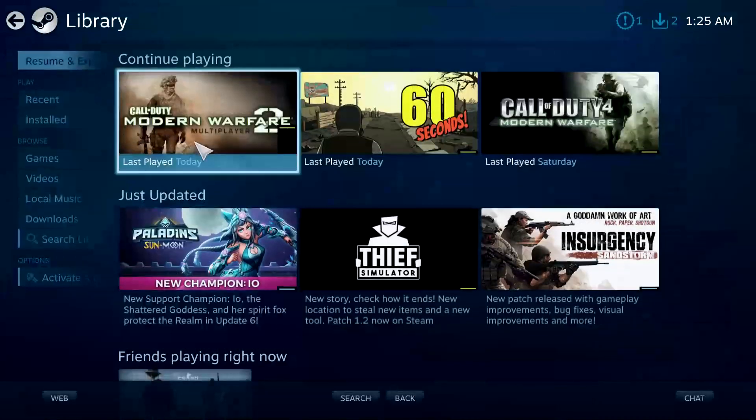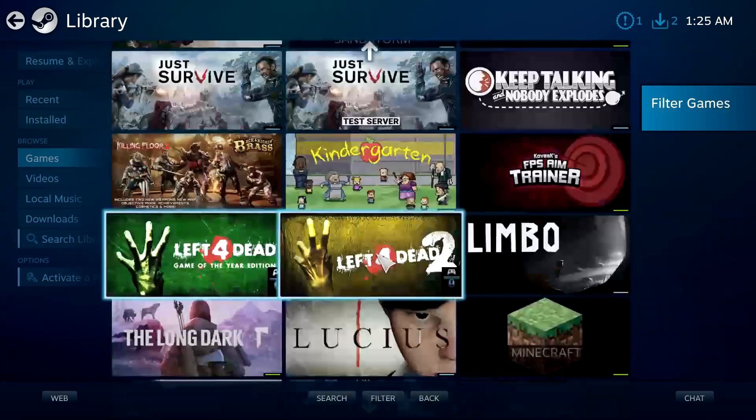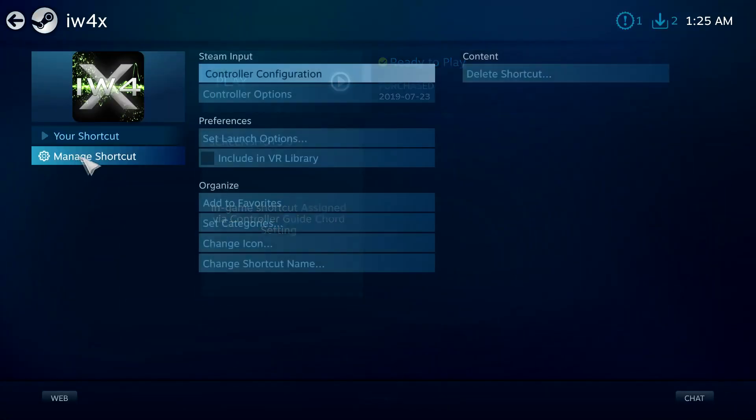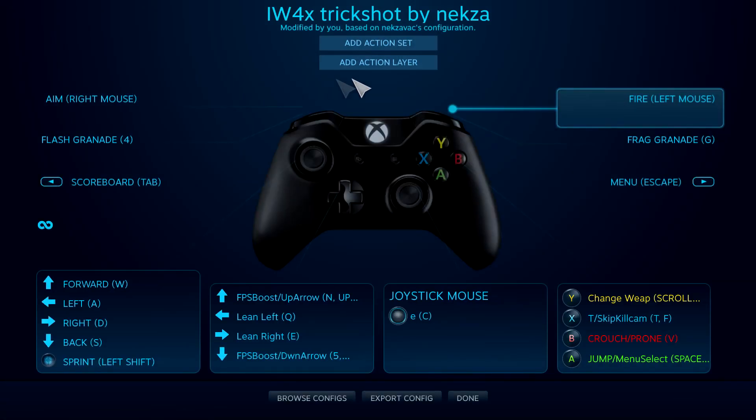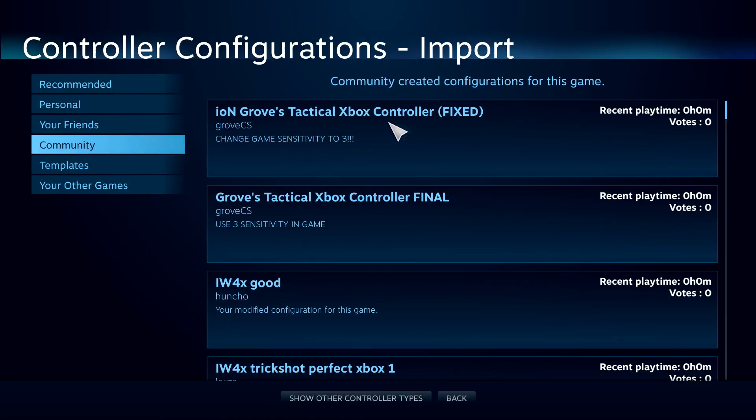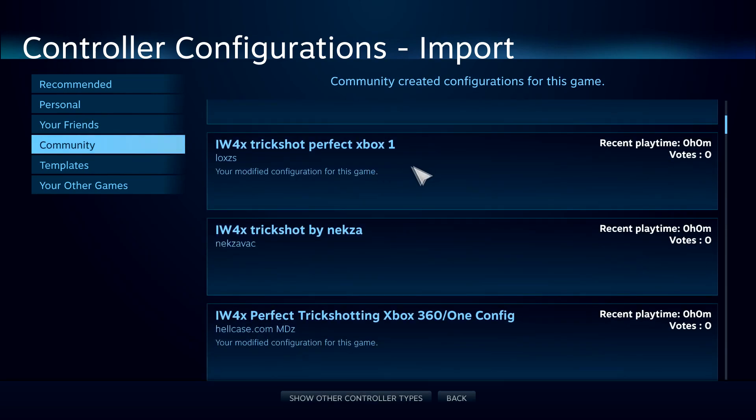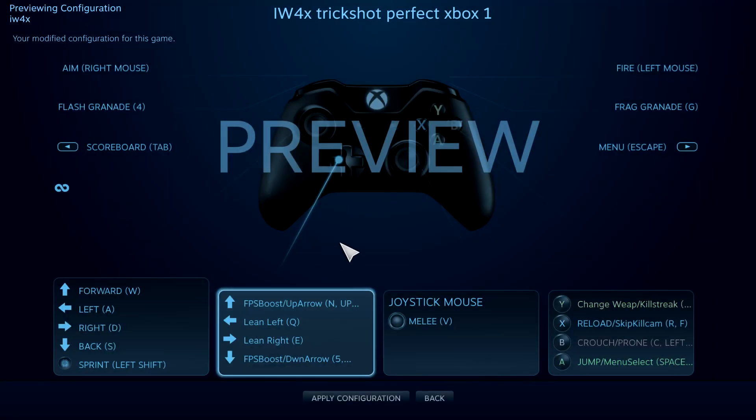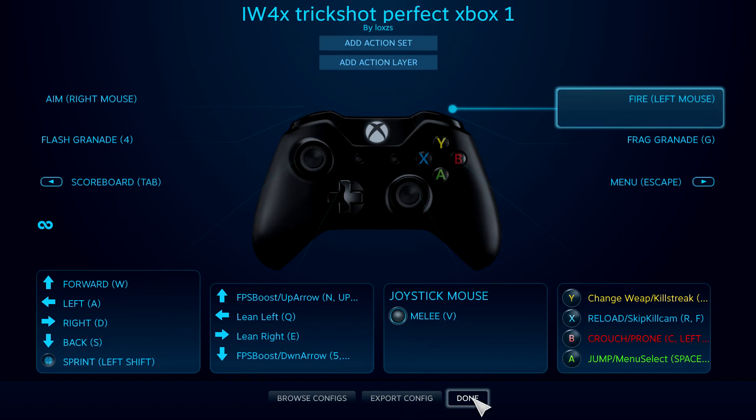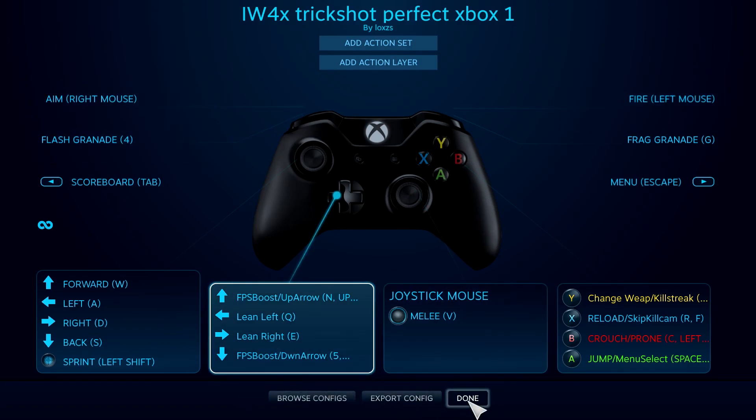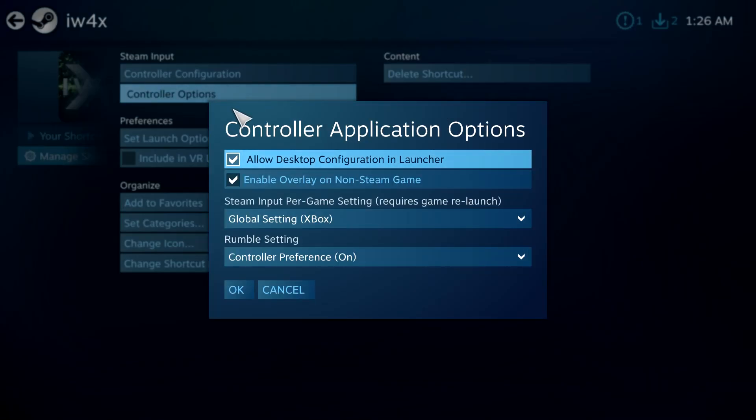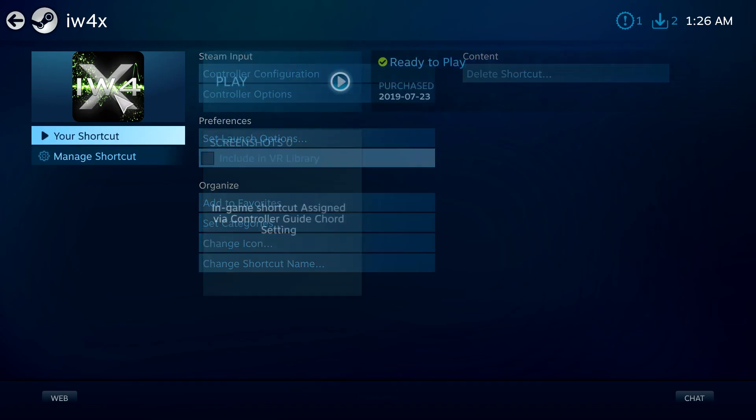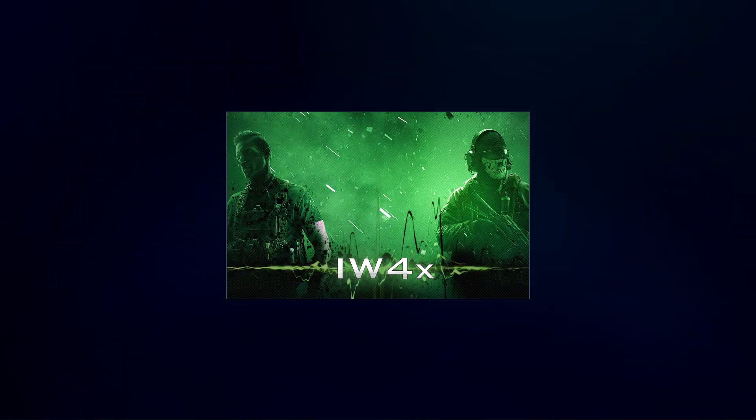Go into IW4X, manage shortcut, controller configuration, and browse configurations. As you can see, there's people's: IW4X good, IW4X perfect, Xbox One trickshotting. By clicking on these, this pops up. You just click apply configuration and boom, now you can just trickshot with a controller. It's simply that easy. Make sure you click on controller options and click allow desktop configuration and launcher first.